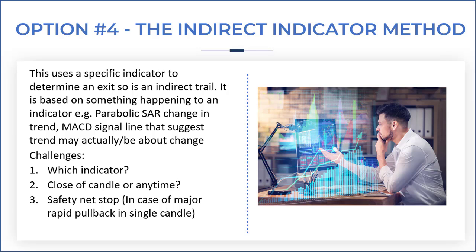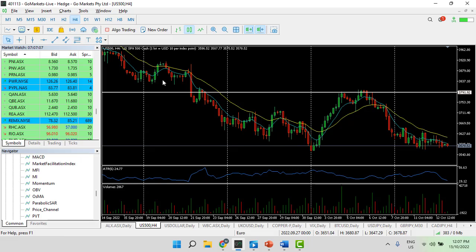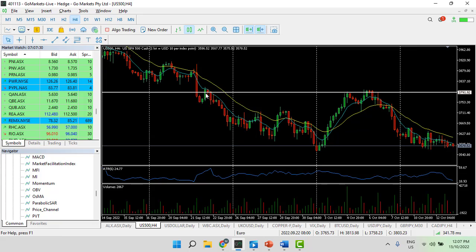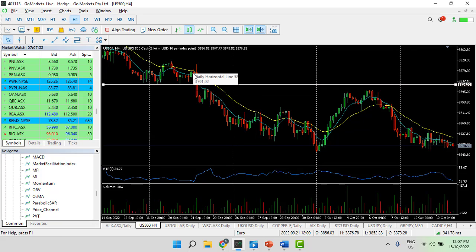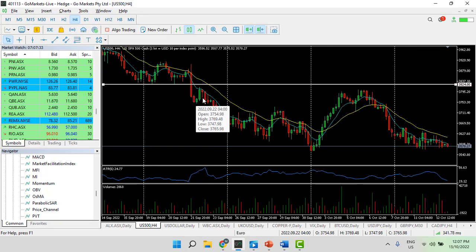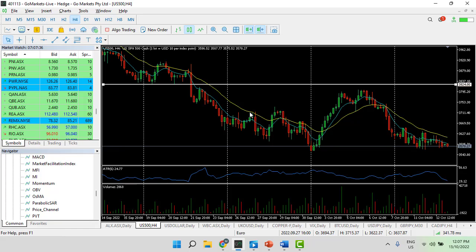Let's have a look at a chart and give you some clearer guidance on what this might look like. So we'll use the example of the US 500 4-hourly chart and let's say we'd entered a short trade on the back of this breakout here.